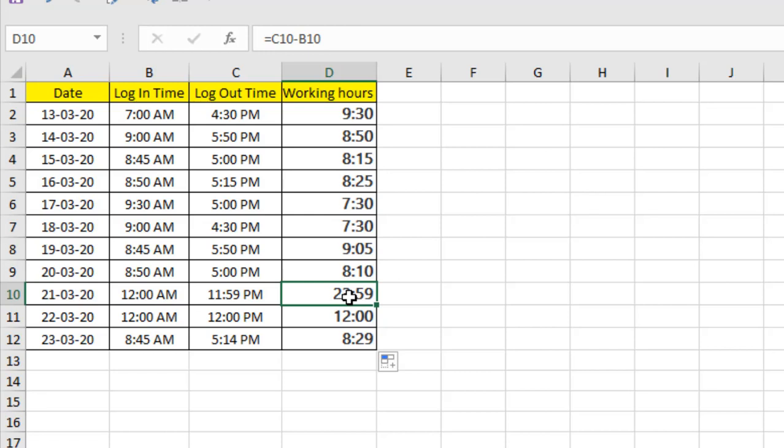So this is how you should calculate working hours in Microsoft Excel. And in the next tutorial, I'm going to show you how you can calculate working hours with another option: how you can deduct the lunch time or break time from your working hours in Microsoft Excel. So hope you will understand this tutorial and see you in the next tutorial. Don't forget to subscribe and thanks for watching.